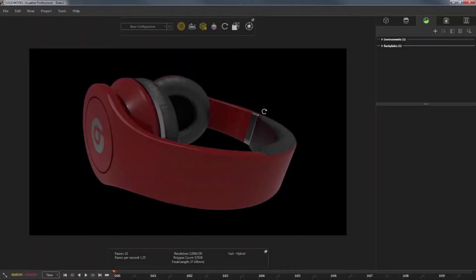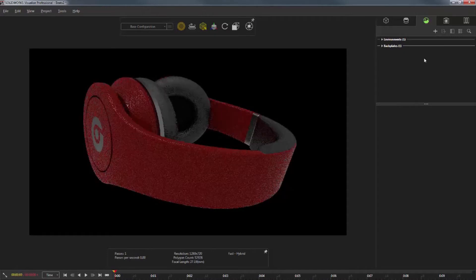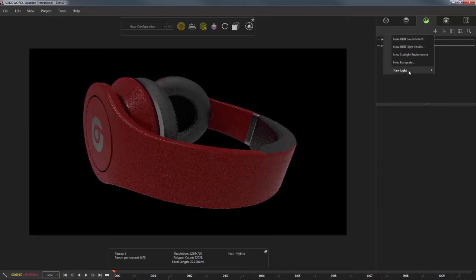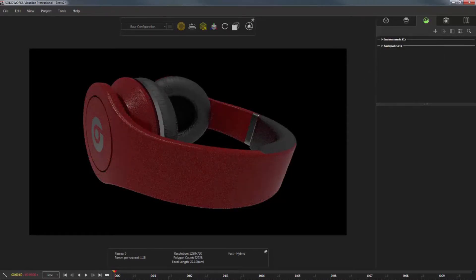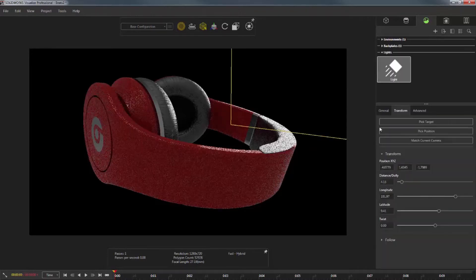Over here in Visualize Pro 2018, this middle tab, Scenes tab, click the new plus, new light, pick target, and you bring up your little crosshairs. Click right there on the model.